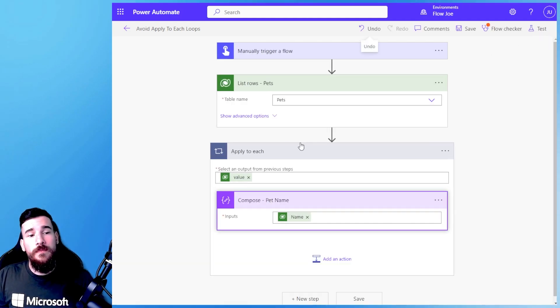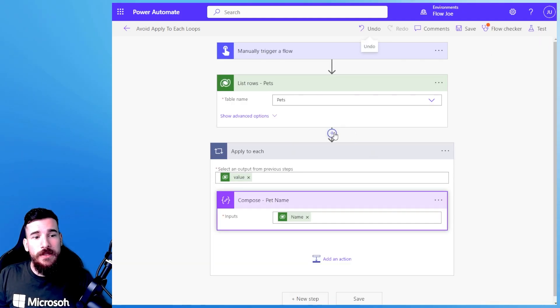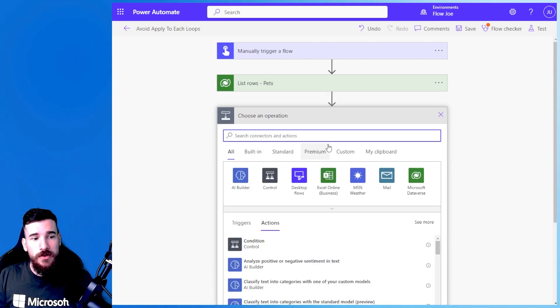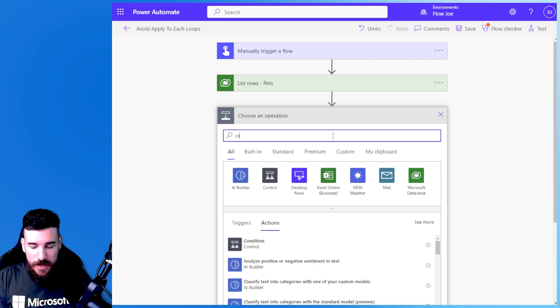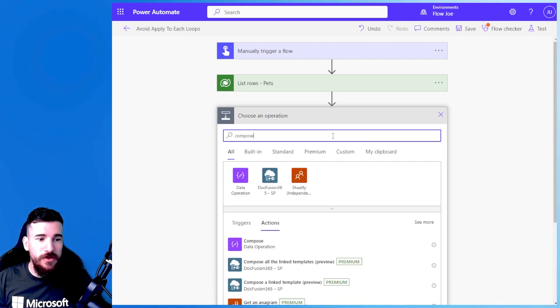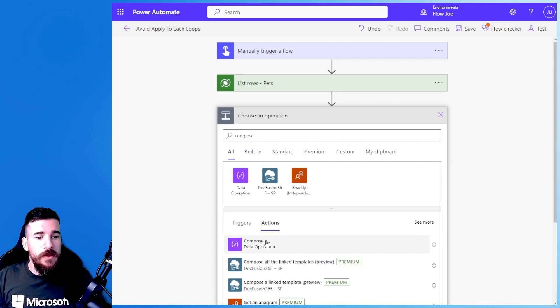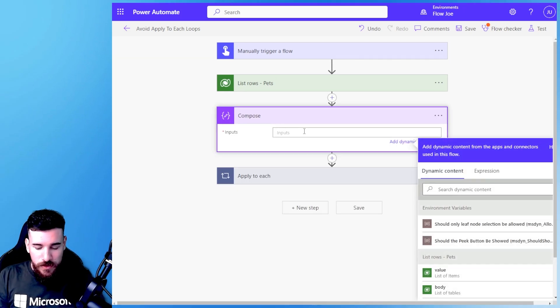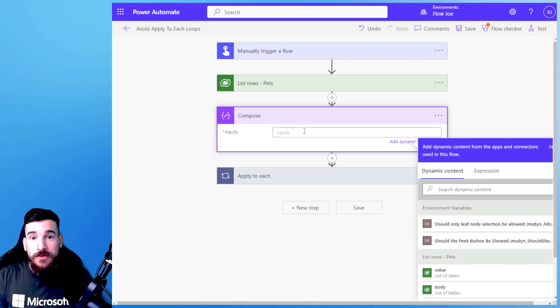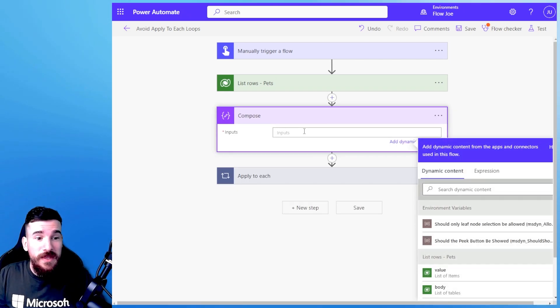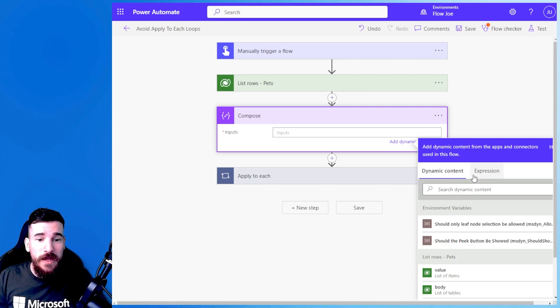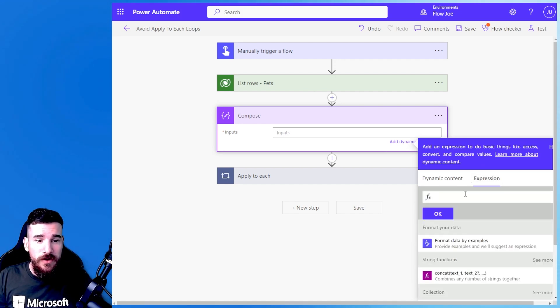Now how do I avoid this apply to each if I just want the first one? Well what I'm going to do then is I'm going to keep the apply to each here but I'm going to add another action and I'm going to add compose, my favourite action. And I'll tell you why it's my favourite action because you can do anything in it.